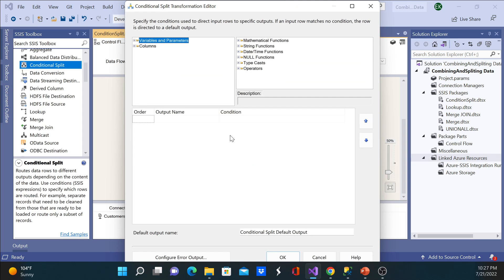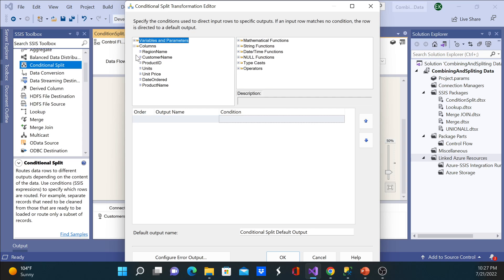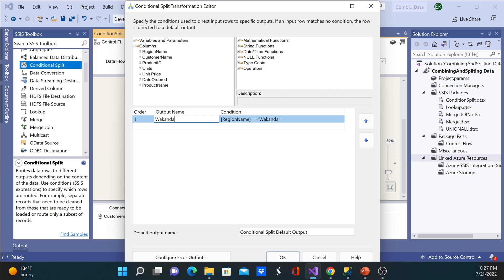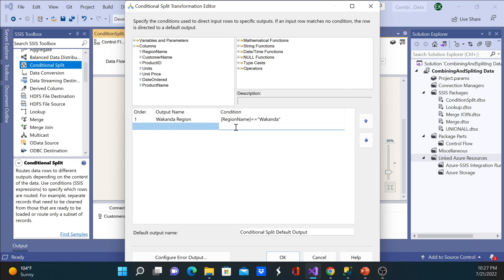Here is where you put your condition. You can put the column, and I'll say maybe if the first thing is if region name equals to Wakanda, we will try to treat this different. And then case two - this is case one - and you can give a name like maybe Wakanda region.